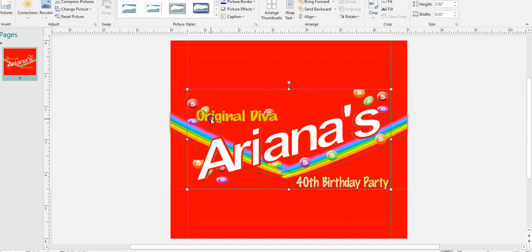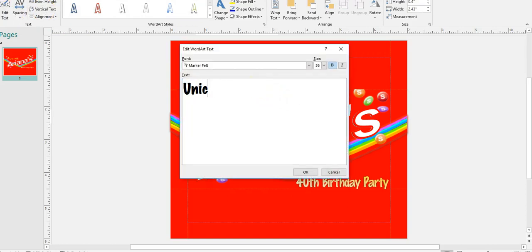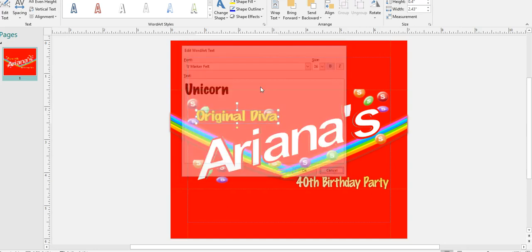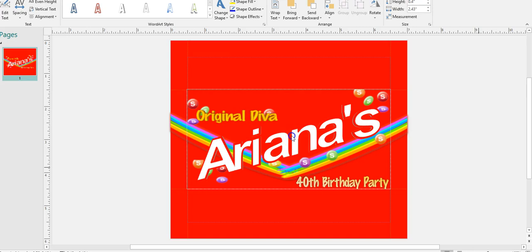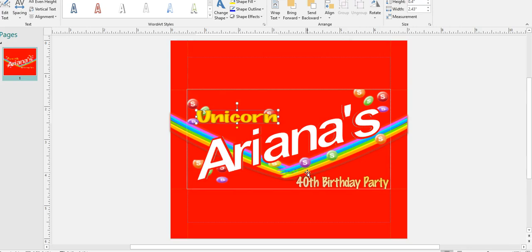We'll do a little unicorn theme for Ariana. Everything is Word Art, so you can come in and edit it — you can always change your fonts or anything like that. Sometimes Publisher is a little fickle, you guys know that.